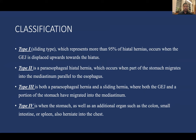Classification: Type 1 is the sliding type, representing more than 95% of cases, occurring when the gastroesophageal junction is displaced upwards through the hiatus. Type 2 is the paraesophageal hiatus hernia, where part of the stomach migrates into the mediastinum parallel to the esophagus. Type 3 involves both paraesophageal and sliding hernias, where both the G-junction and part of the stomach have migrated into the mediastinum. Type 4 is when the stomach as well as an additional organ such as the colon, small intestine, or spleen also herniate into the chest.